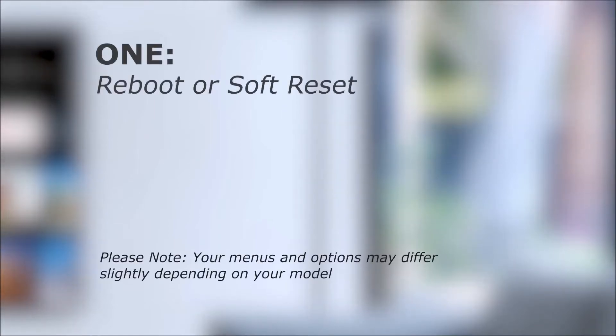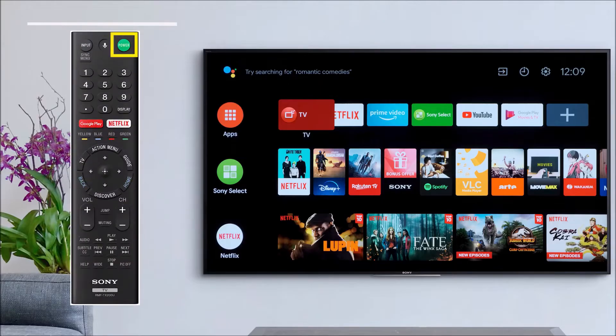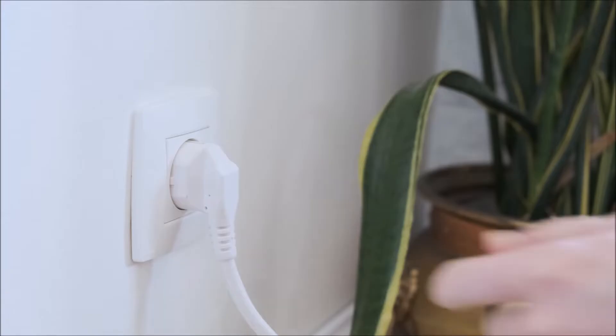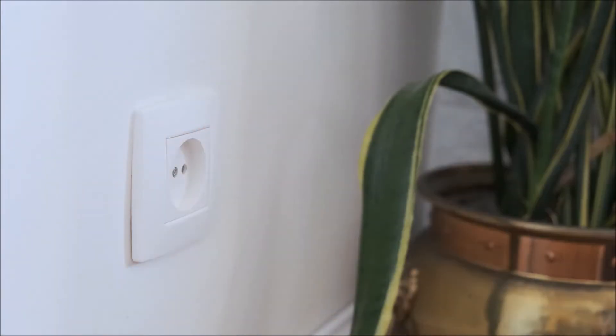Number one, Reboot or Soft Reset. You can do this by either holding the power button on your remote for around five seconds, or unplugging the TV for one minute and plugging it back in.